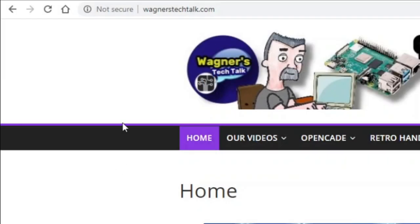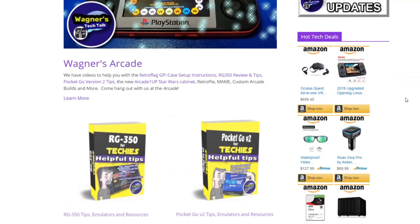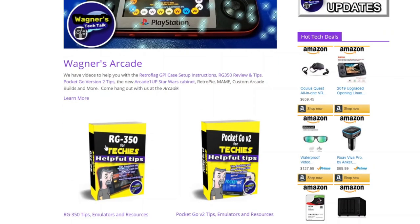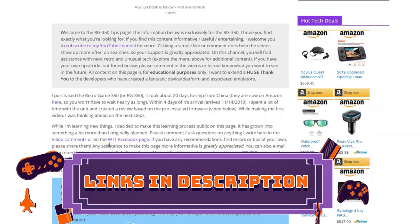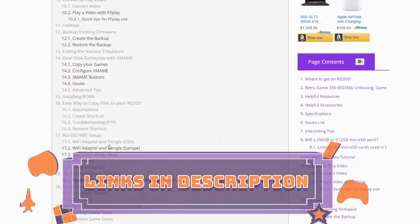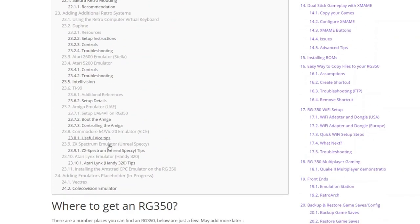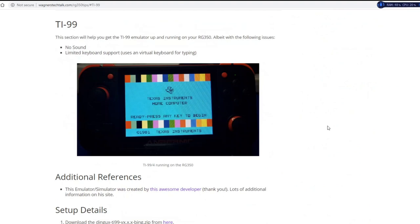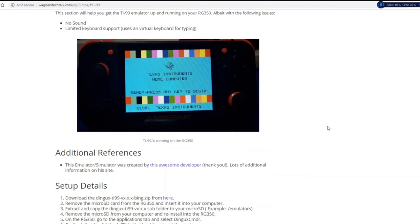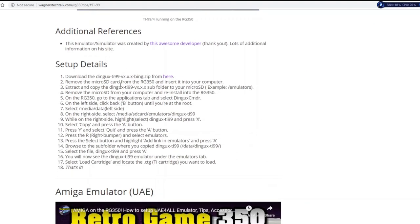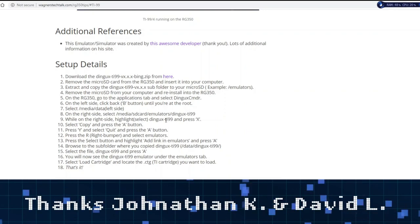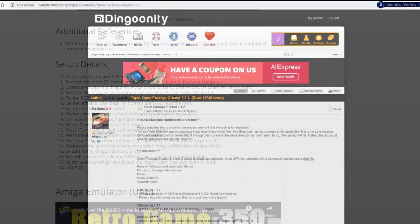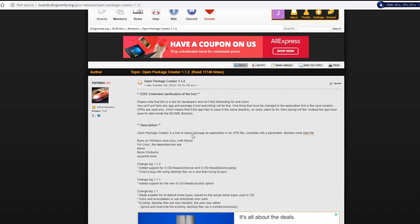Okay, so now what we'll do is go to wagnerstechtalk.com right here, and we'll scroll down a little bit and go to RG350 for techies, the tips page, and we're going to scroll down and use the TI-99 emulator and simplify this quite a bit. So we'll click TI-99, and when you go down here and take a look at the setup details, you can see there are quite a few steps here. Thanks to two viewers, we're going to simplify this down to only two steps. Basically, download the OPK and copy it to your microSD card.